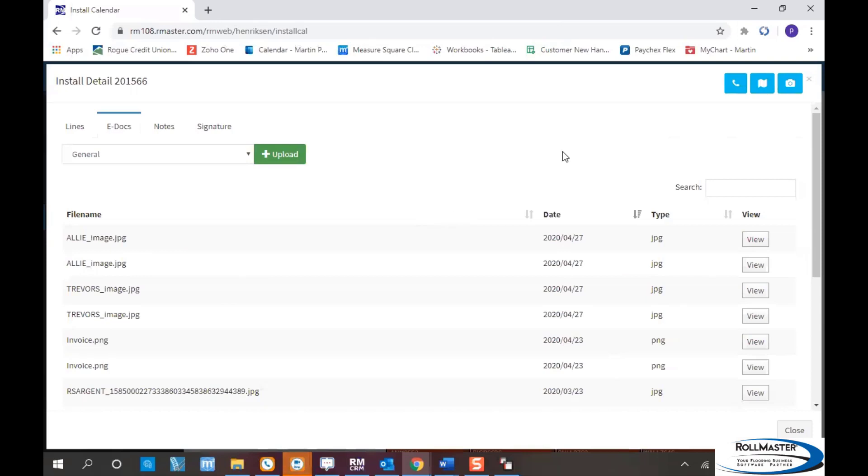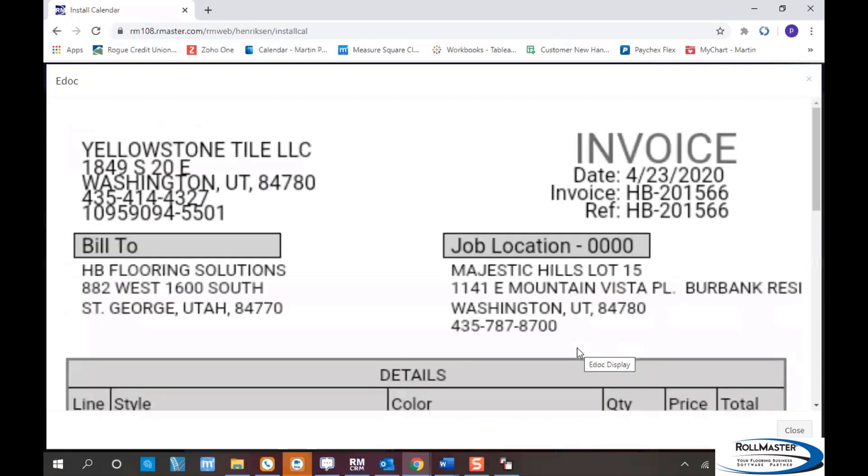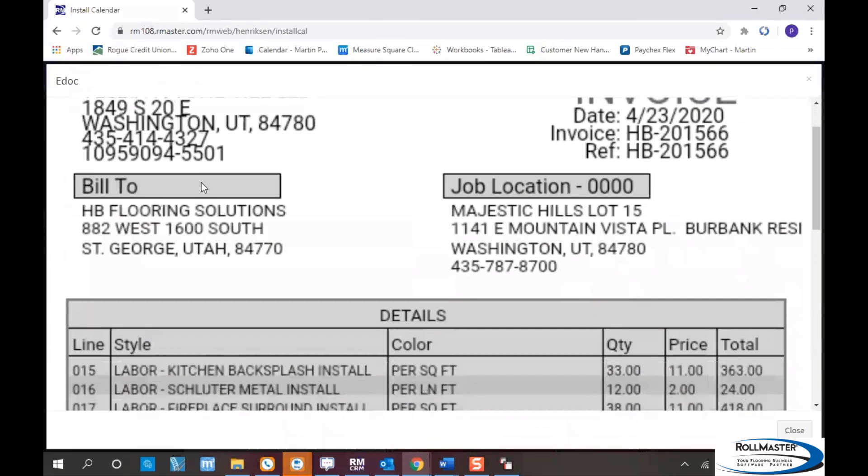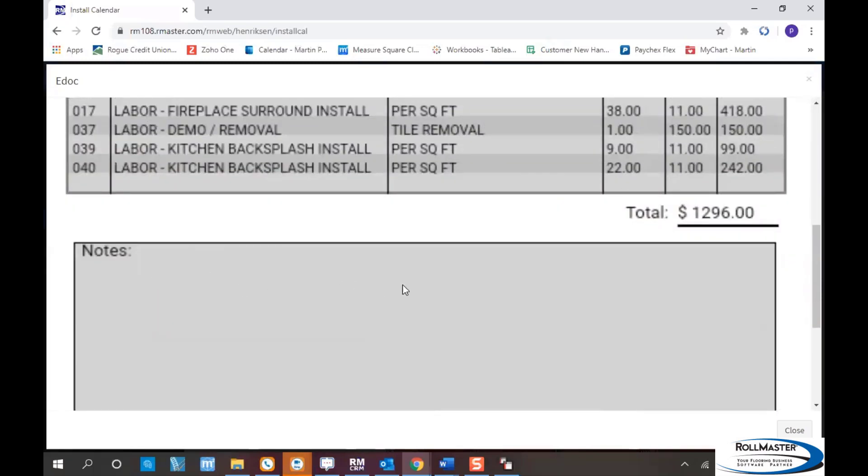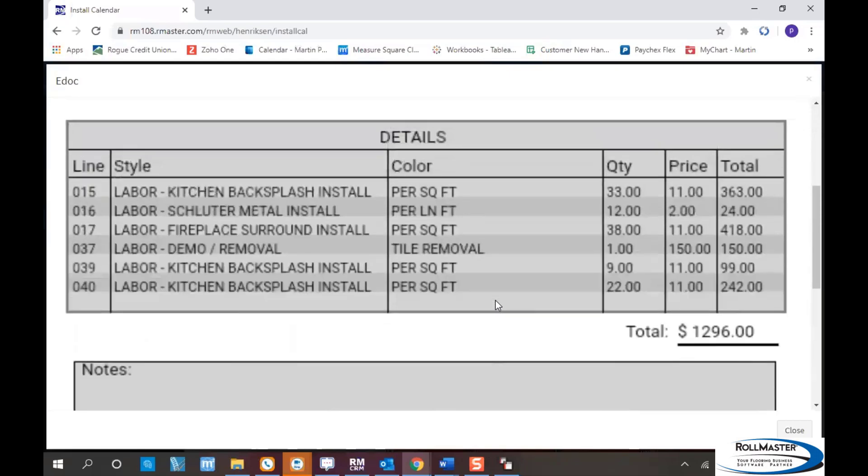The installer can also submit an invoice to the store using the mobile app. Here's an example invoice from the installer showing what they installed, the quantities, the rate, and the dollar amount they're getting paid. This invoice can be created from the app directly. There's a note box for additional notes, for instance if someone missed something on prep or there's an additional charge. The installer can note they need $50 extra for prep per Michael in the office, so you can verify and add it to their bill.